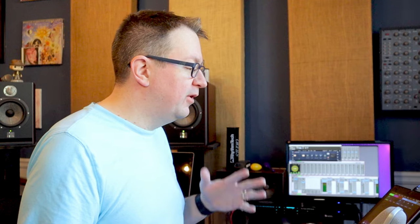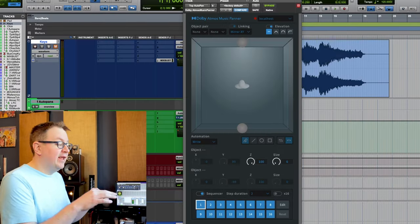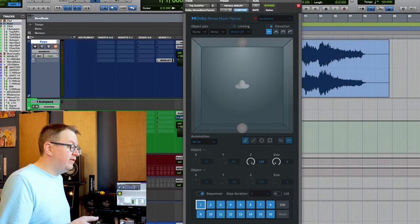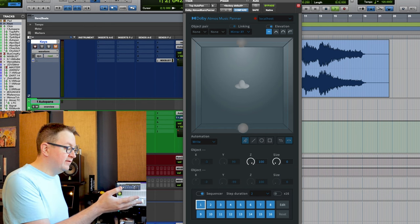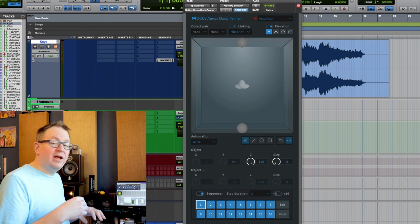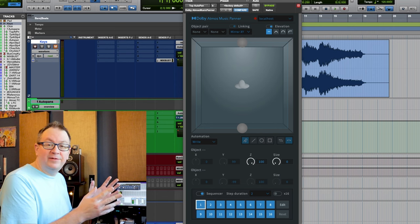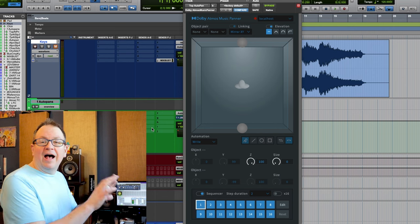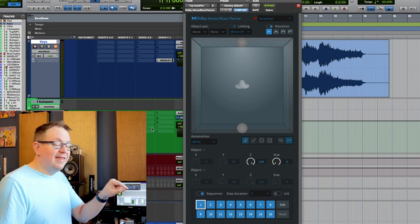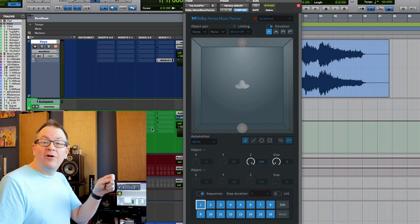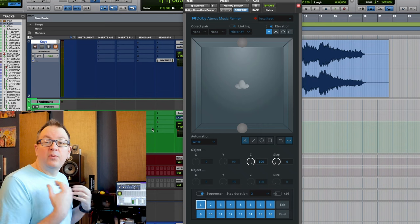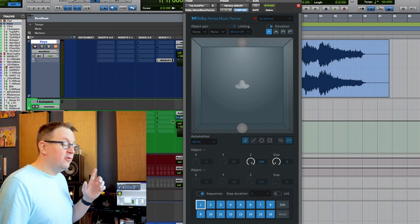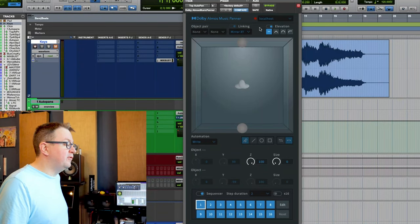So I have the Atmos Panner plugin here and it's set up to do the move that I wanted to do, which is just kind of a rotate thing. You can kind of see it. I already set that up. This isn't a how to use this plugin kind of thing. So I want to record that automation and I want that automation to control the Pro Tools Panner. So a few things I need to do.